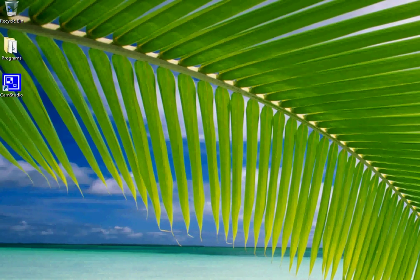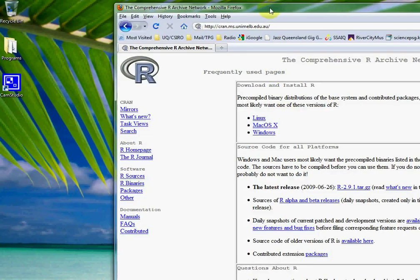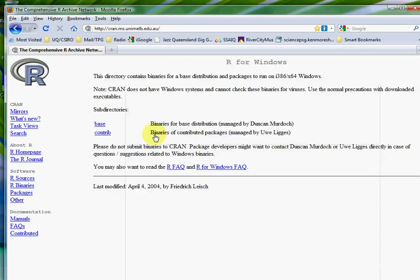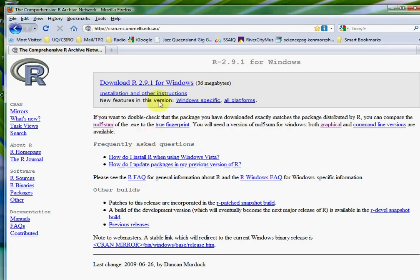I'm going to assume that we've already downloaded R for Windows, but just in case you haven't, you can go to cran.msunimelbourne.edu.au and download it. You can see you can download it for other operating systems as well. Go to Windows, Base, and then download R for Windows.